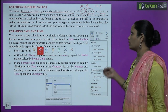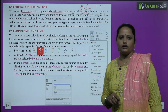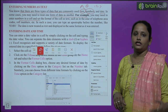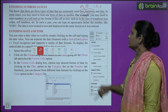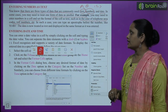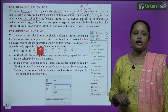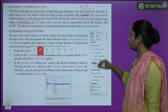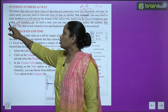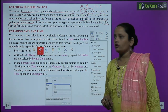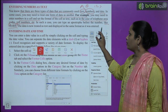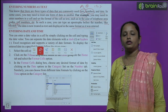Such as in the case of a telephone area code or roll number. In such a case, you can type an apostrophe before the number. For example, if I need to type 01481, I place an apostrophe before it. The data is now treated as text and displayed in the same format as we entered it.